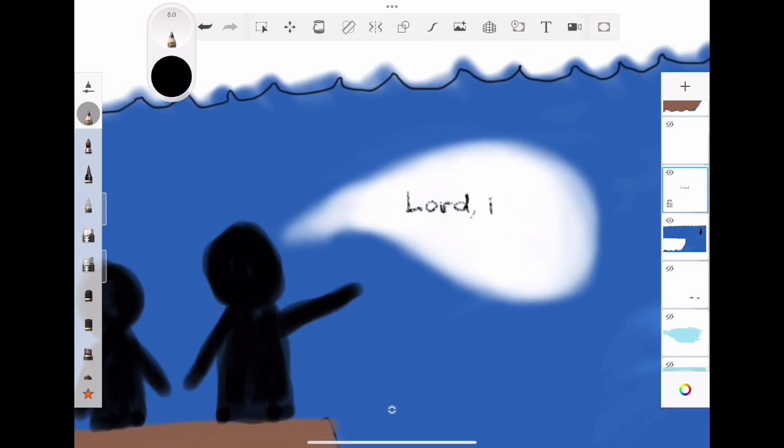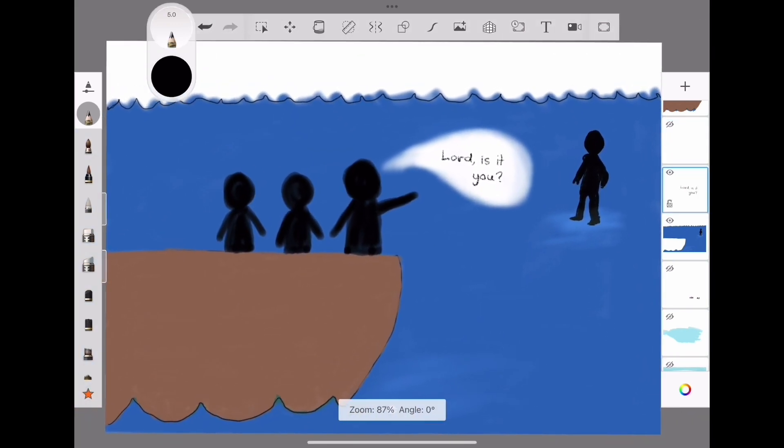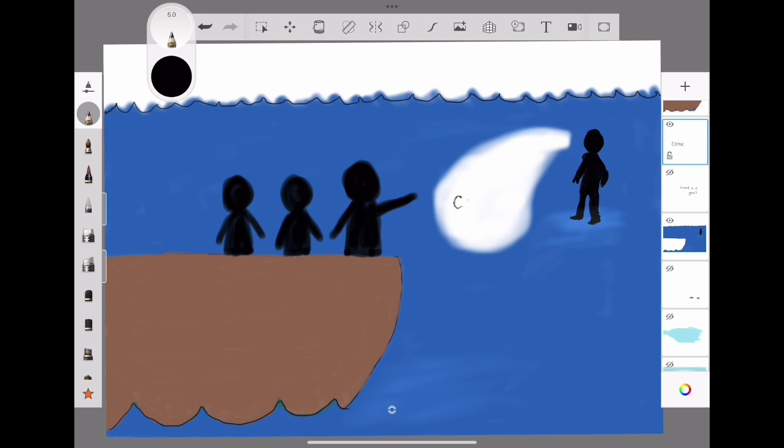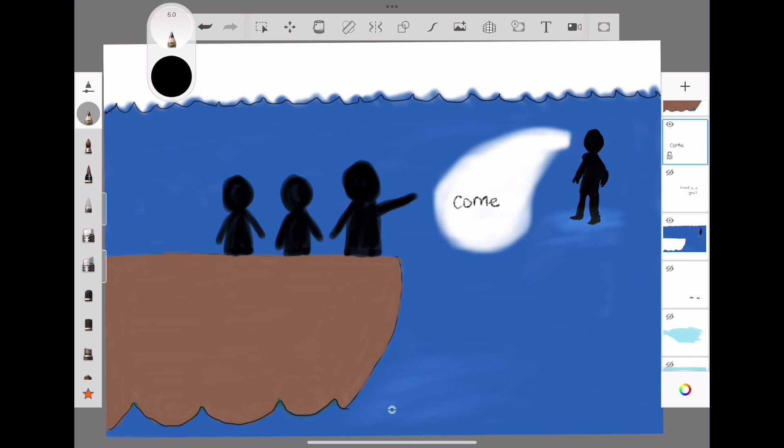Lord, is it you? Peter asked. If it is, tell me to come to you on the water.